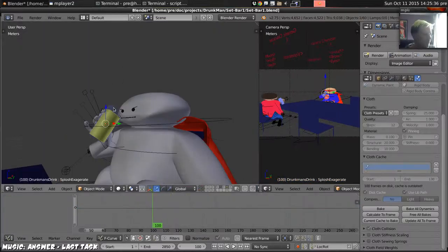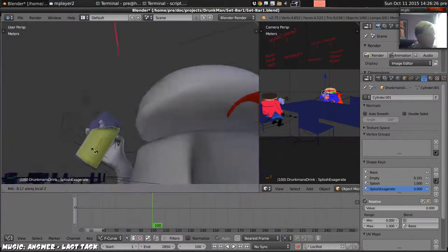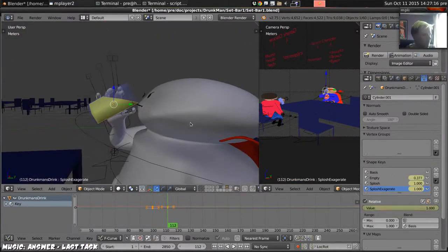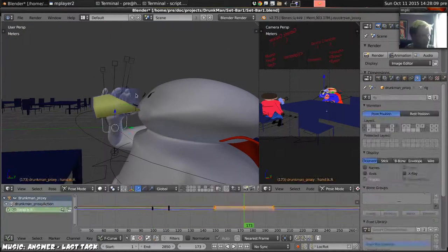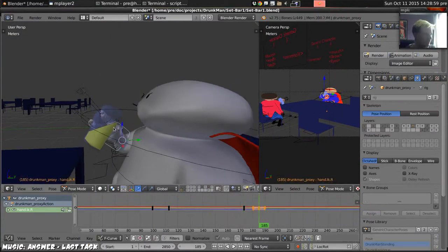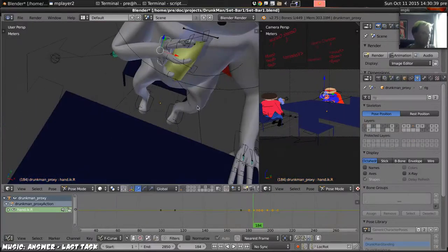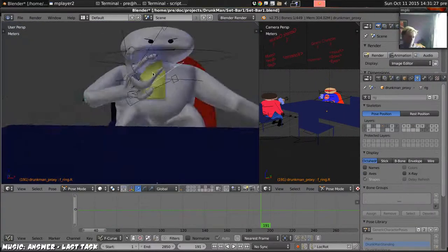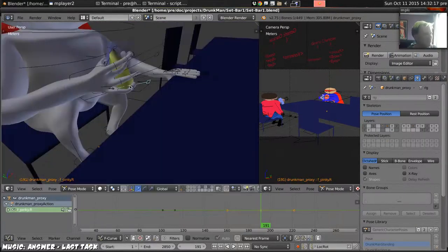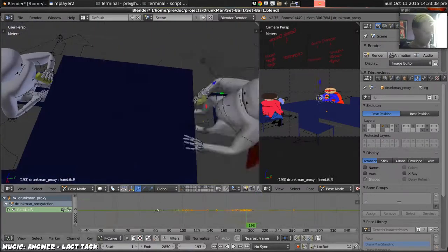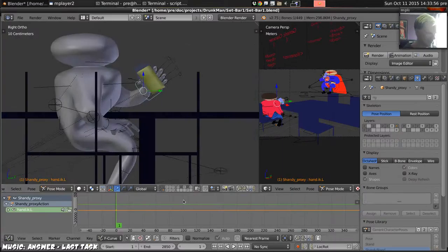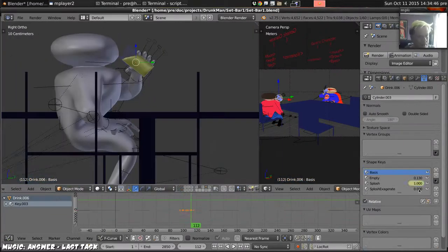Then animate him taking a sip, the liquid level changing. We'll leave the mouth alone for now because I'll do the lip sync very last, in the hope that I can find someone else to do the lines.